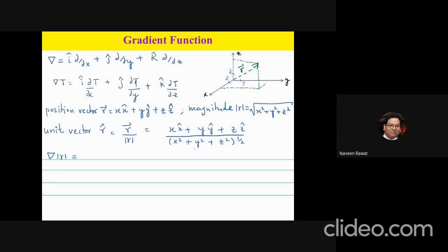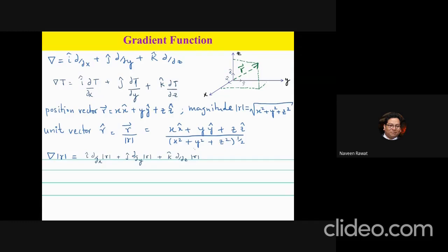Now let's do a small exercise: calculate the gradient of the magnitude |r|. The first term is î times d/dx of |r|, the second is ĵ times ∂/∂y of |r|, and the third is k̂ times ∂/∂z of |r|, where |r| = (x² + y² + z²)^(1/2). We need to differentiate this with respect to x.